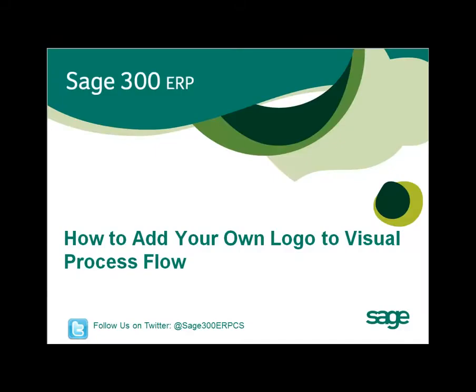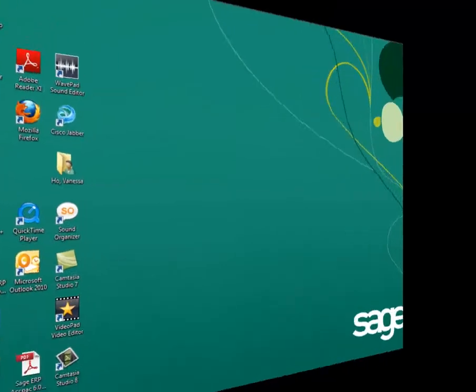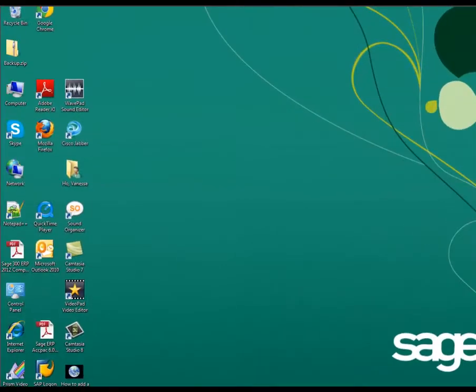How to add your own logo to a visual process flow. If you want to add your own logo to a customized visual process flow,